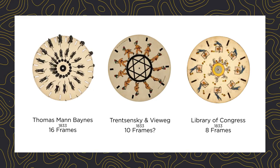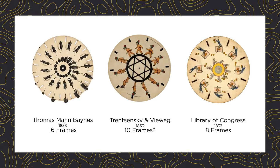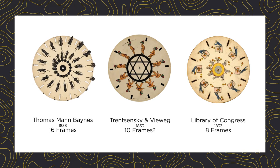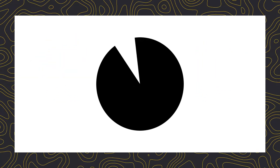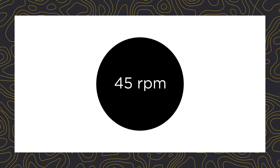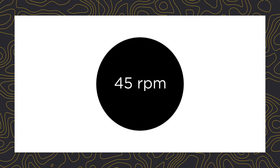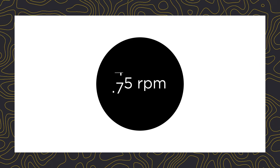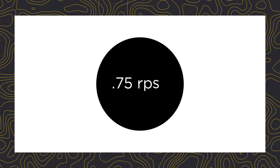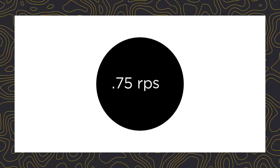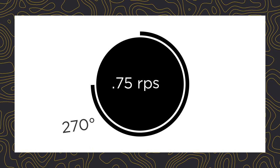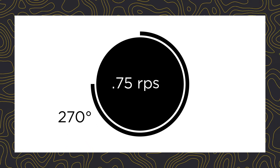We can start by simplifying the process and locking down some variables. In this video, we're going to assume a rotation speed of 45 revolutions per minute, which is 0.75 revolutions per second, or 270 degrees per second.